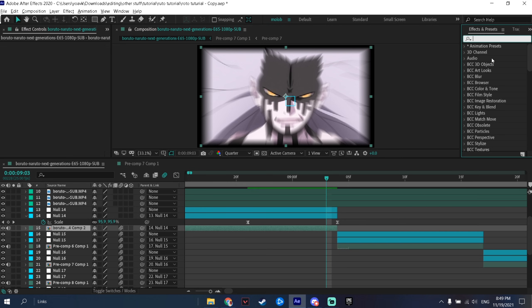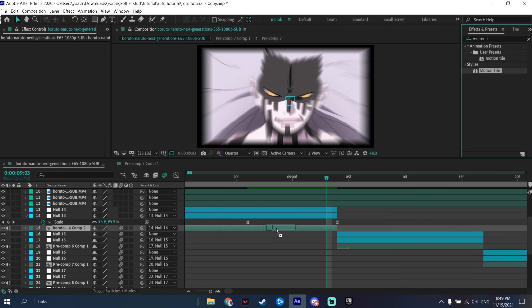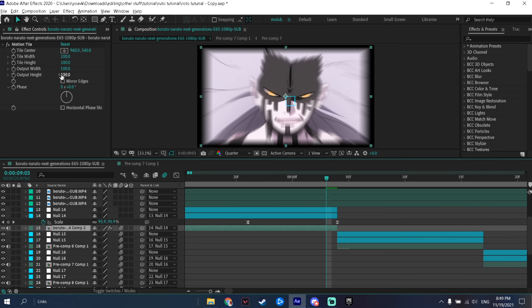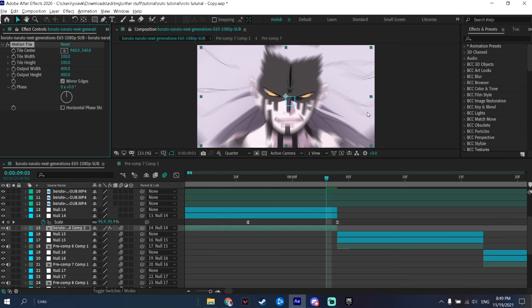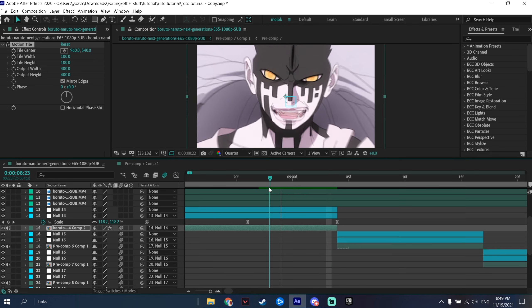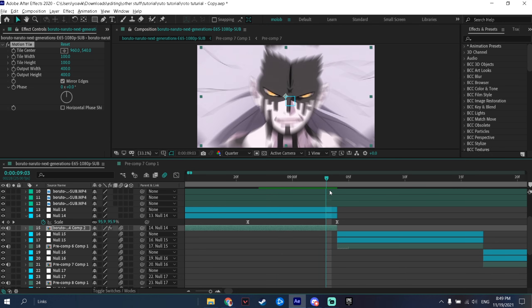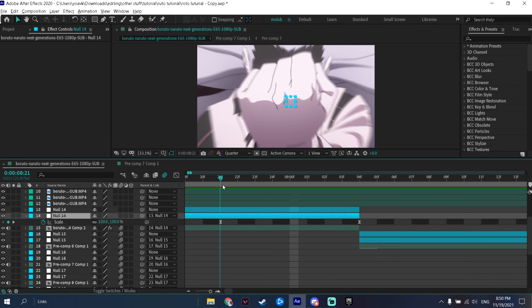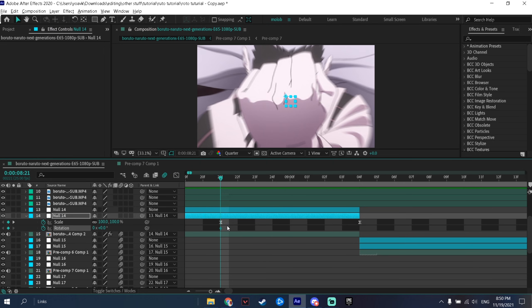It still doesn't look good yet. To fix that, go to your Effects and Presets tab, search Motion Tile, drag it onto your clip, and change the settings to match mine. As you can see, it now fills in the black parts so it doesn't look bad. Now we need to add rotations.